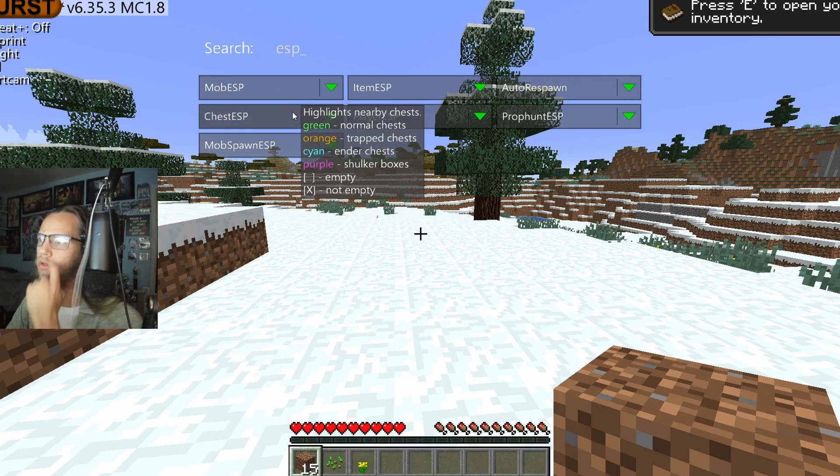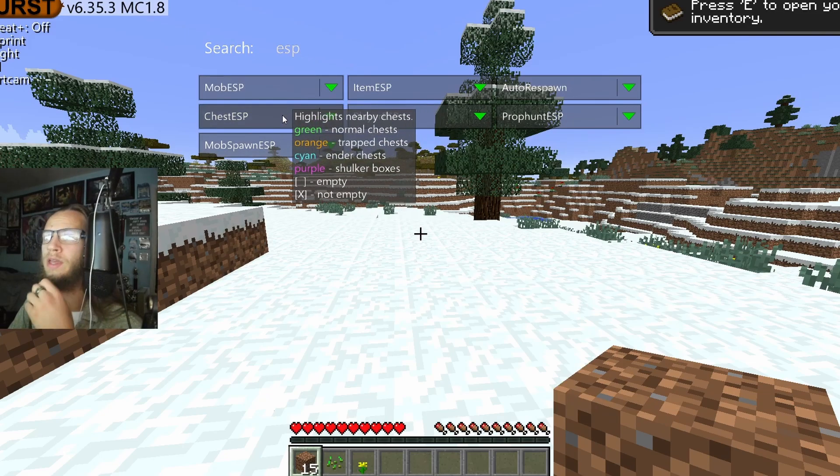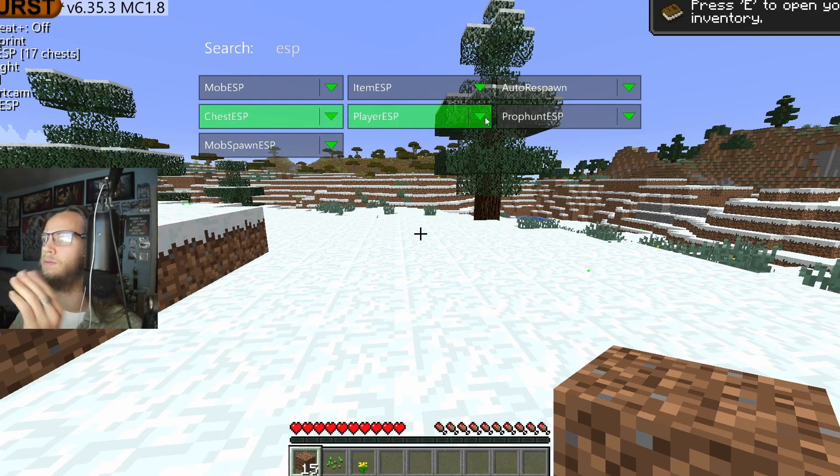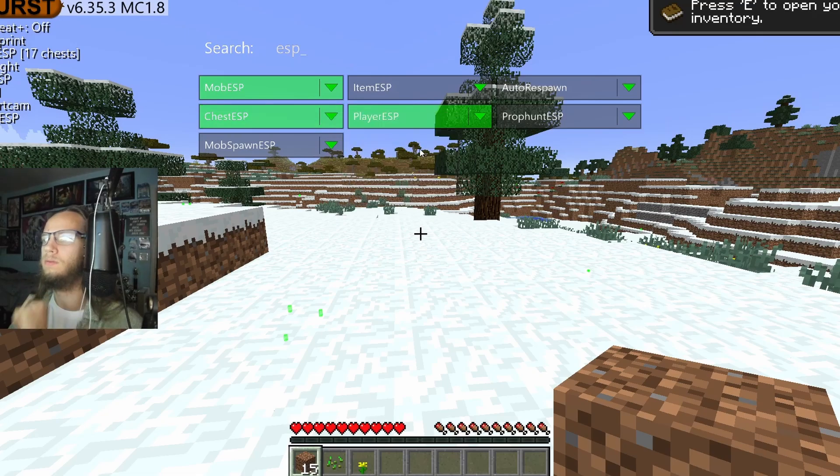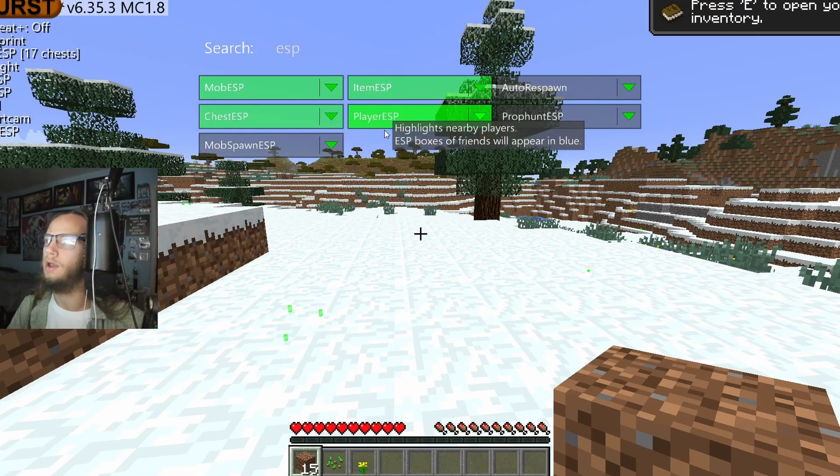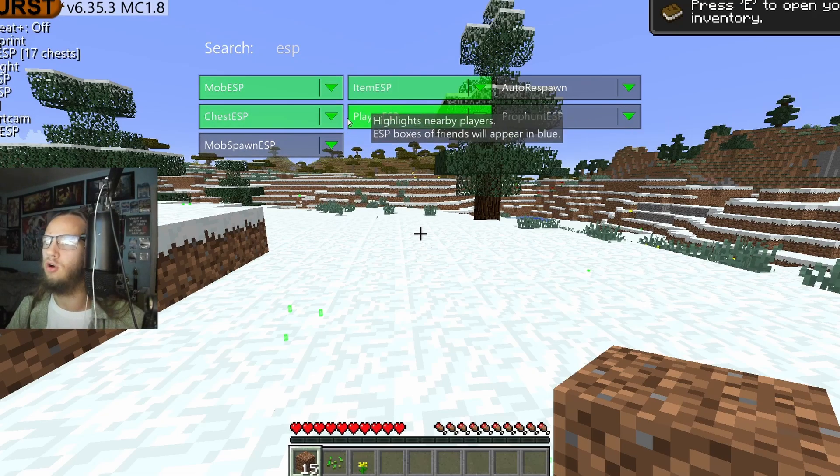And ESP. So you can see there is the Chess ESP, Player ESP, and then Mob ESP. Now we can see all those, as well as Item ESP.